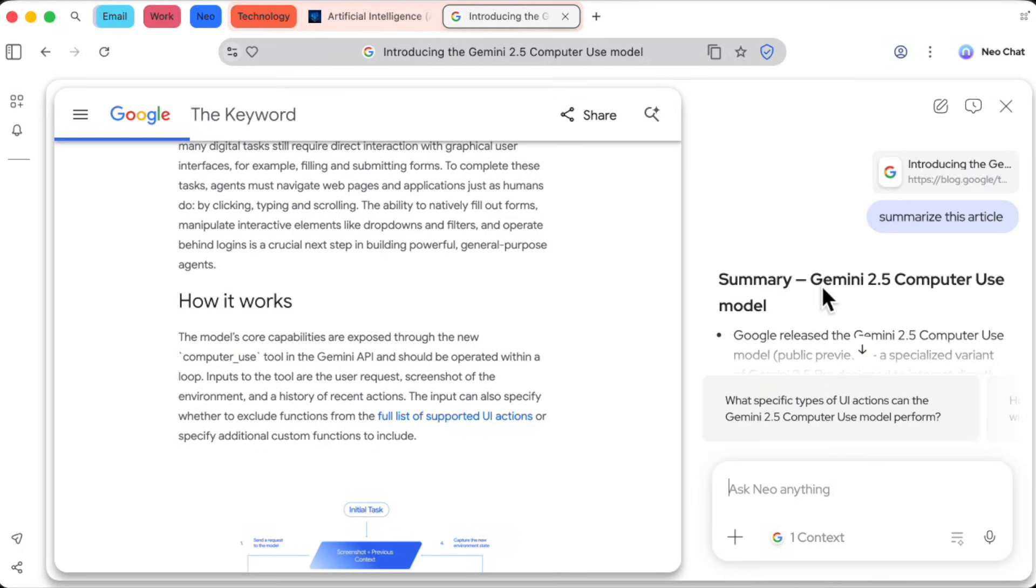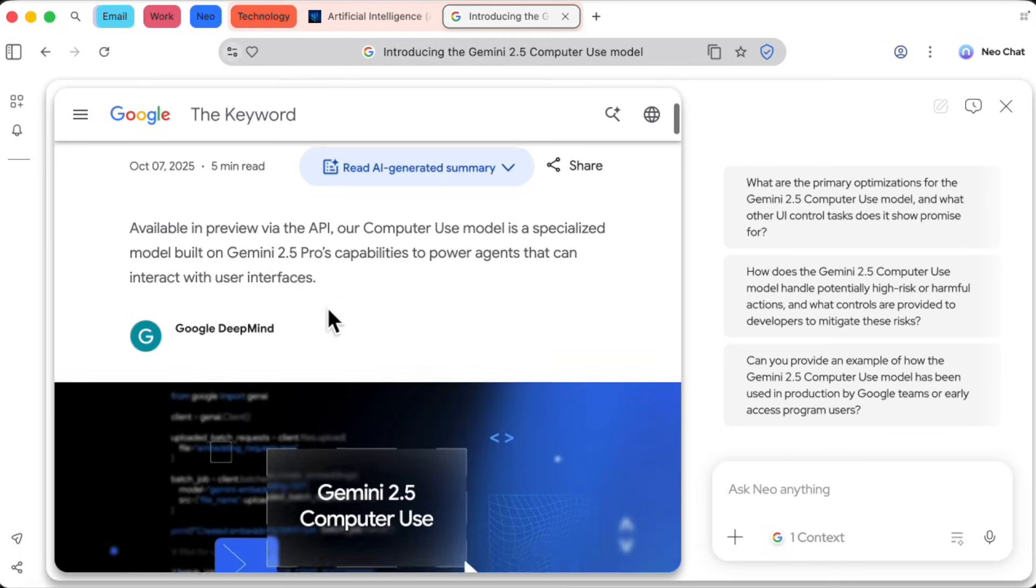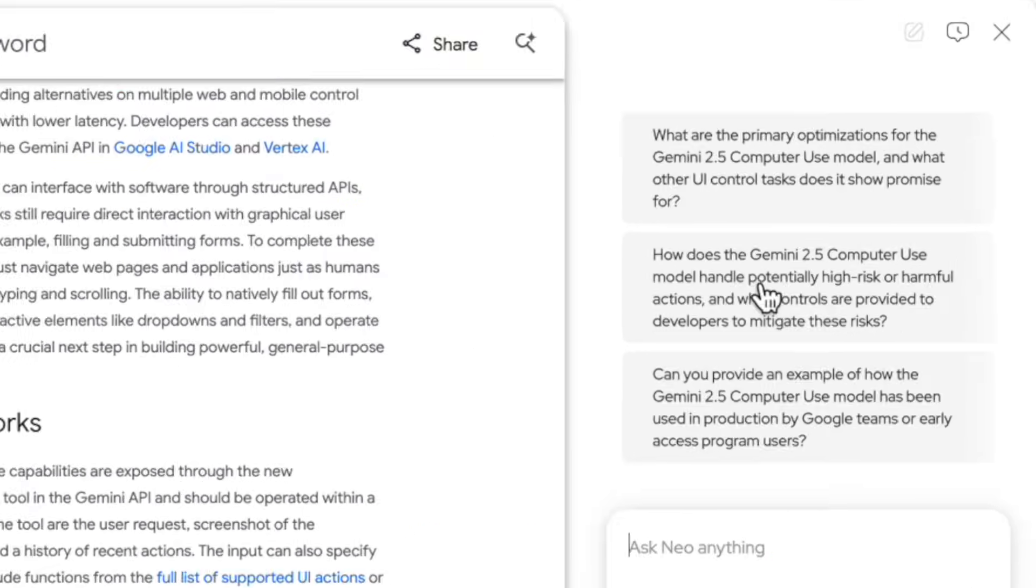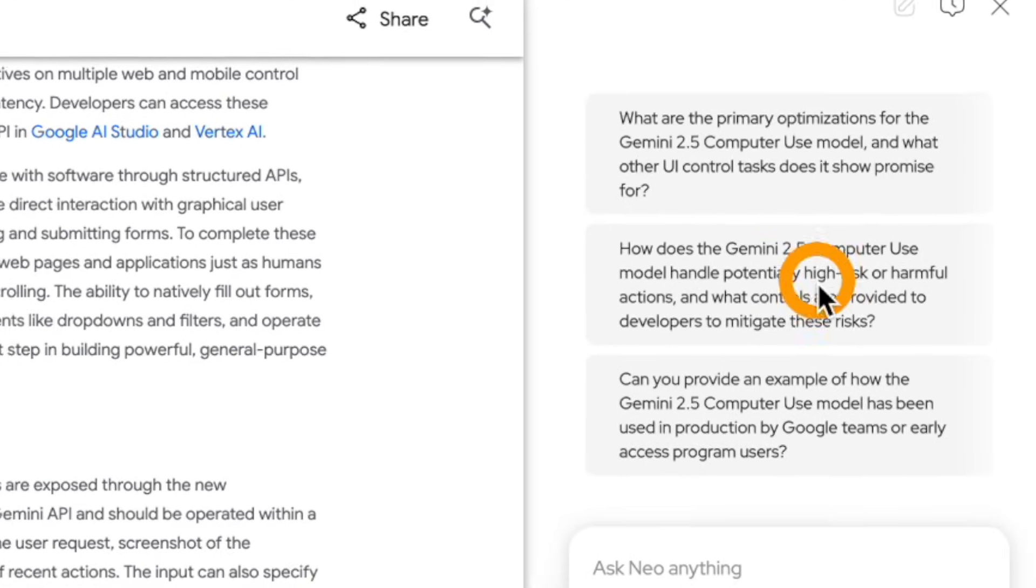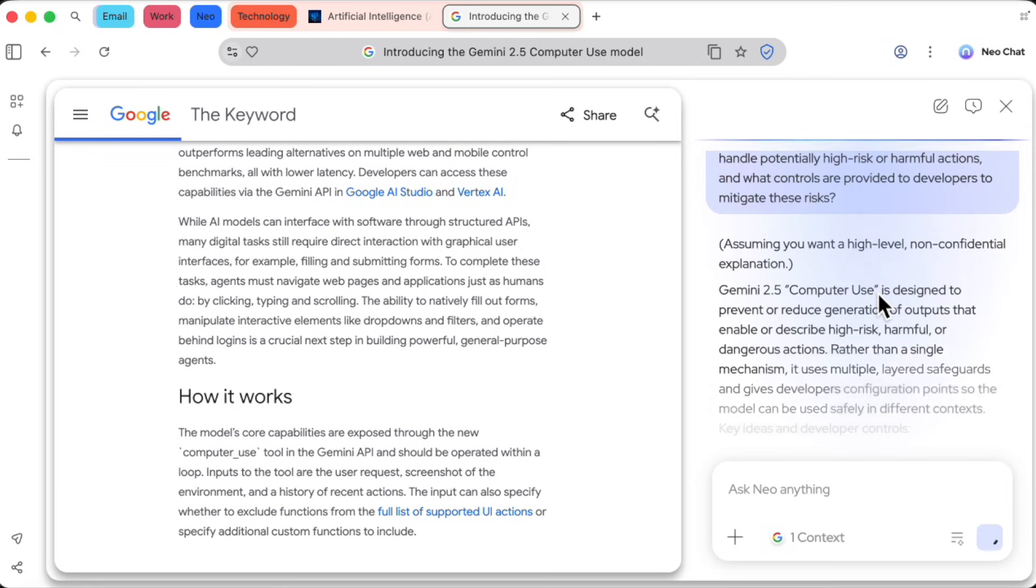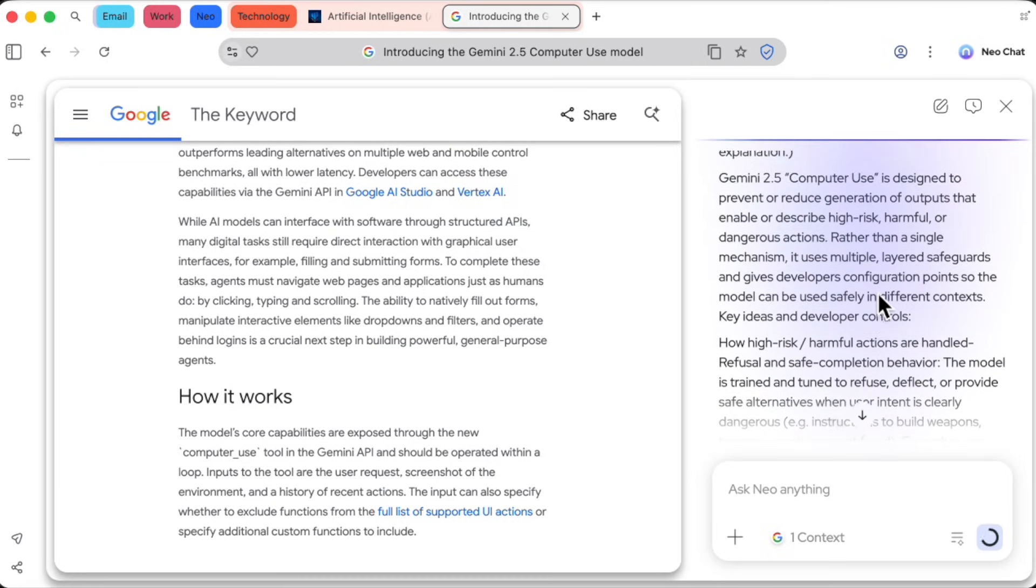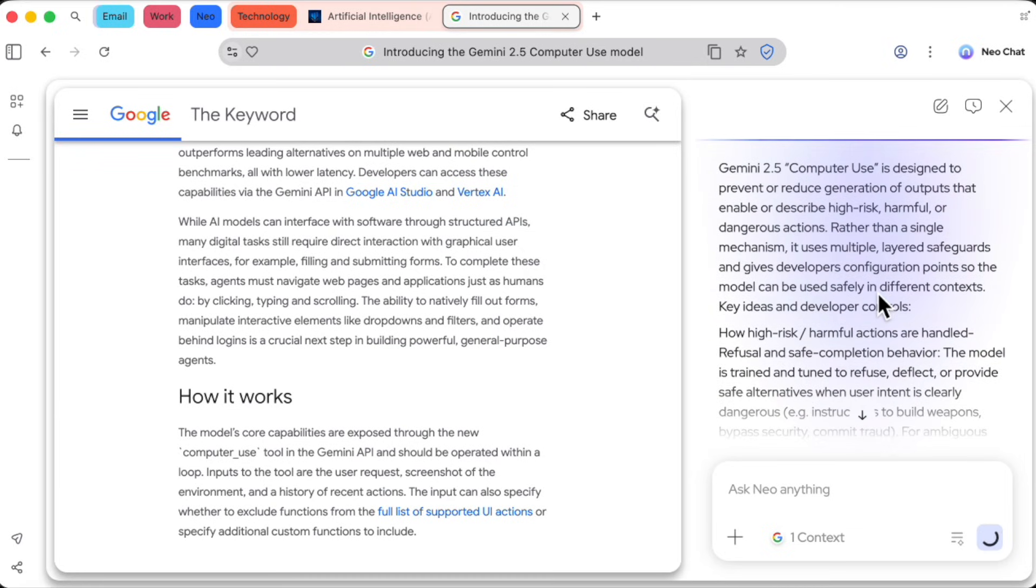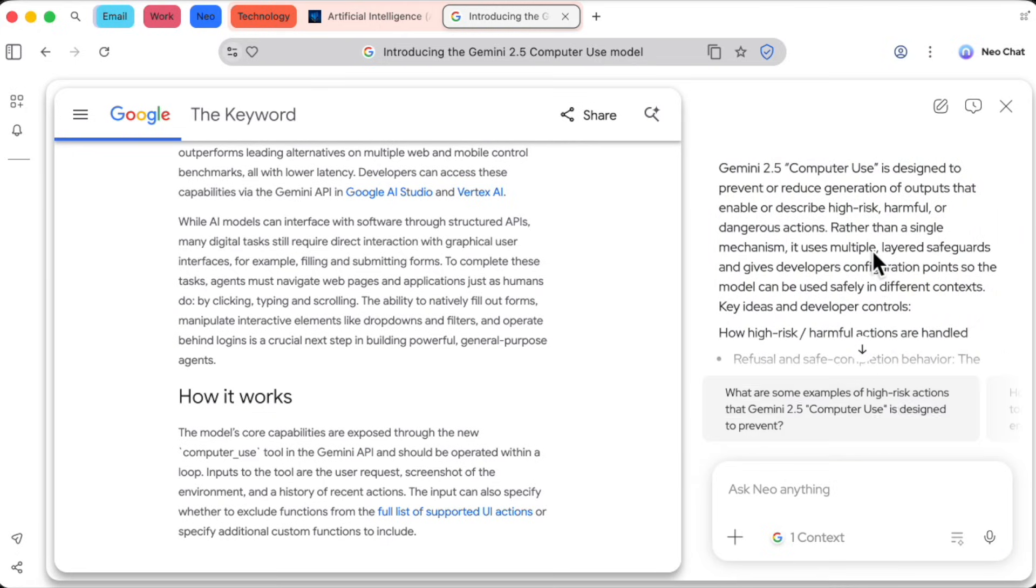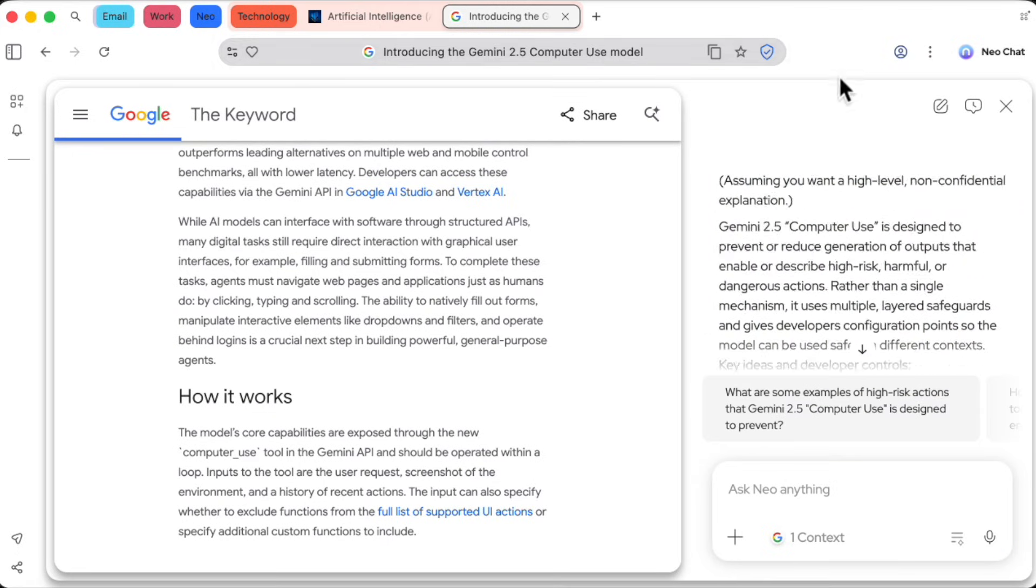But it gets even better. The AI also generates suggested follow-up questions based on the article's content. Look at this one. How does the Gemini 2.5 model handle potentially high-risk actions? That's a great question. I'll click it, and Neo pulls the exact answer from the text, explaining the authorization controls in place for developers. I didn't have to hunt for it at all. It's like having a research assistant who has already read the article for you.